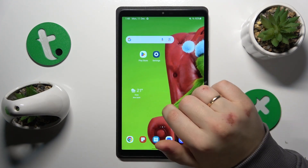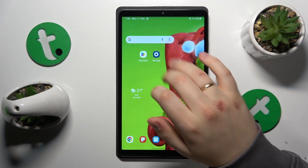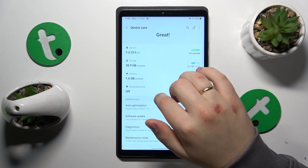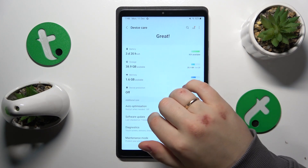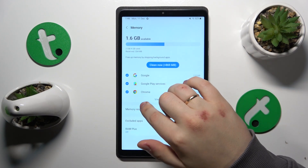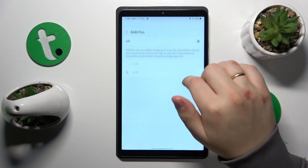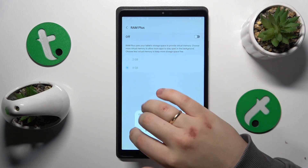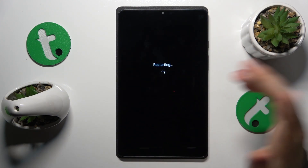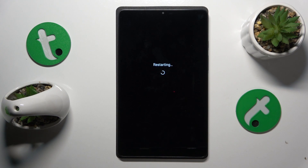The last tip is to go into Settings, Battery and Device Care, then Memory, and enable the RAM Plus feature. Then reboot your device so those changes will be properly applied, and that'll be it. Thanks a lot and bye bye.